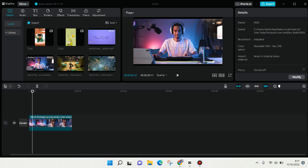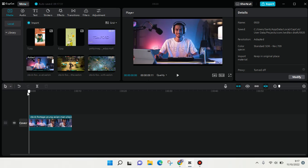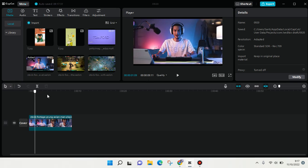Hey everyone, welcome back to this channel. In this tutorial I'm going to show you how to edit a slow motion video in CapCut for PC. Here I already have like 10 seconds of video of someone playing a game and I want to make it a slow motion.